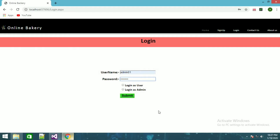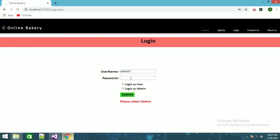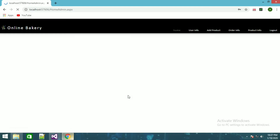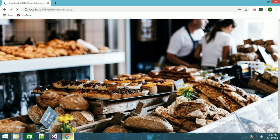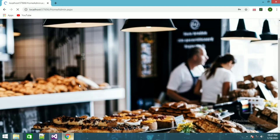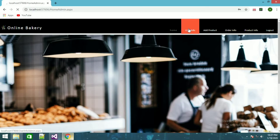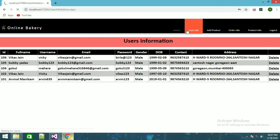I'll start with login as admin. I've done validation for this — if I submit now it will ask to select an option, and now if I submit again, this is the home page for admin. Here it will show users info.